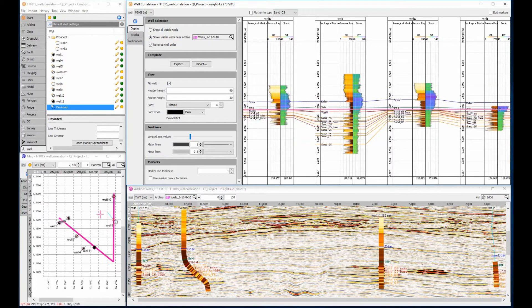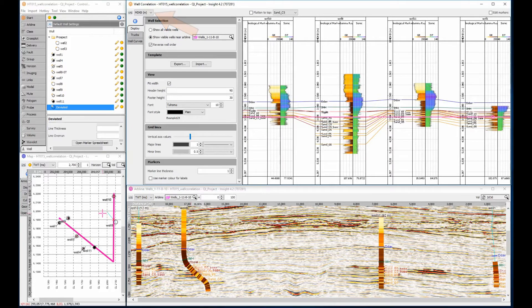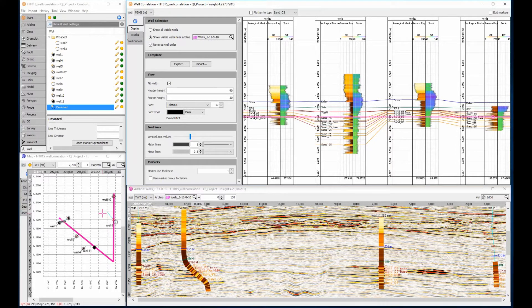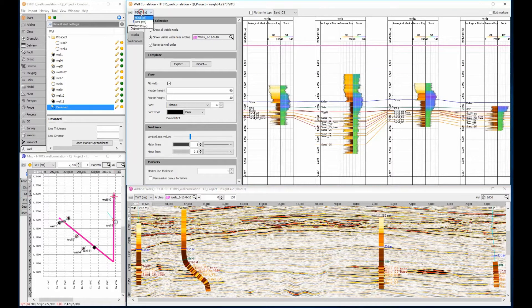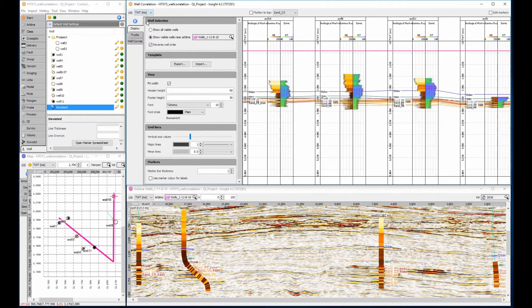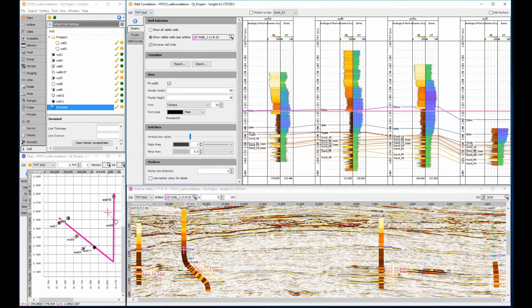Wells can be displayed in several domains: MDKB, TVDSS, two-way time. Measured depth shows a lot of detail for deviated wells, and two-way time is useful for a good seismic tie.